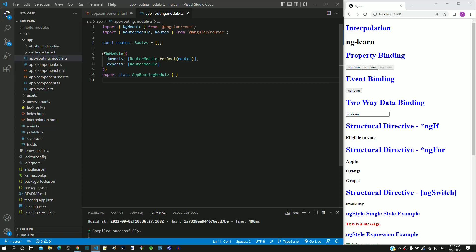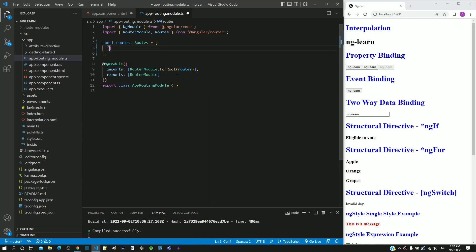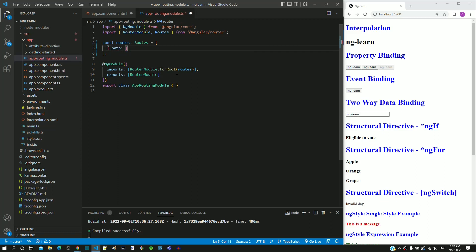In this file, in line number 5, we can see routes defined as empty array. In this array, as the first array item, I am going to include an object. This object is going to have a property named path, with value as getting-started.